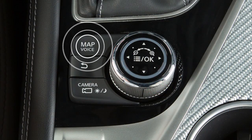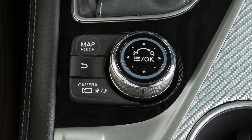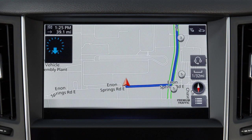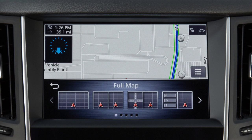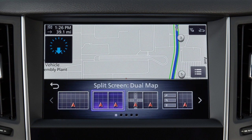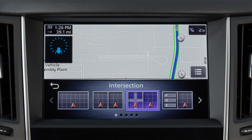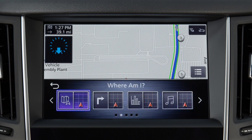Press the Map Voice button while the current map location is displayed to show the display view bar. Use the touchscreen or Infinity Controller to select from a variety of map views, navigation aids, and other information.